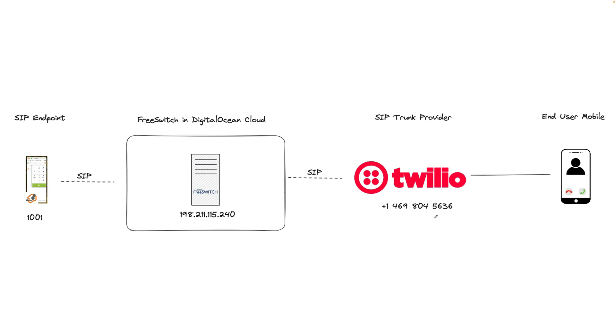I've also set up an account with Twilio as my SIP provider and purchased a US number which you can see in the screen.